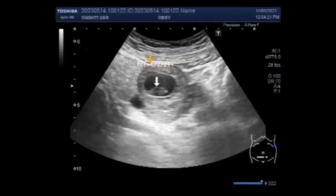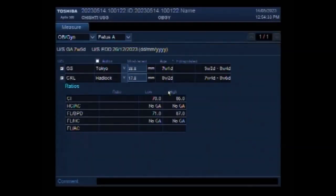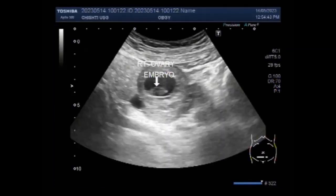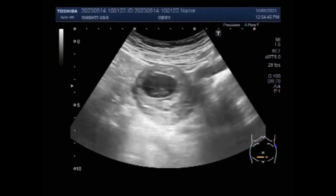If the fertilized egg continues to grow in the fallopian tube, it can cause the tube to rupture, and severe heavy bleeding inside the abdomen follows — usually a life-threatening event including extreme lightheadedness, fainting, severe abdominal pain, and shock.